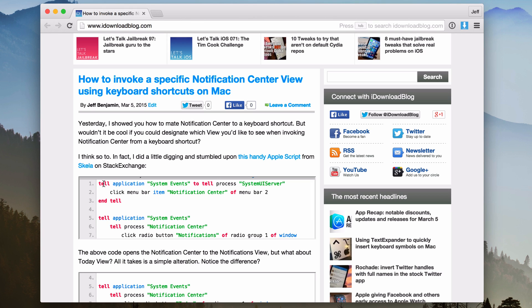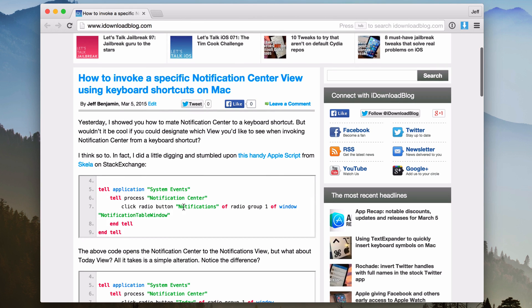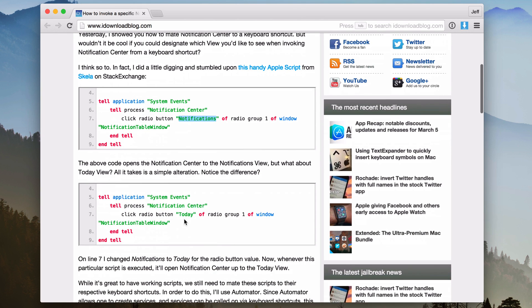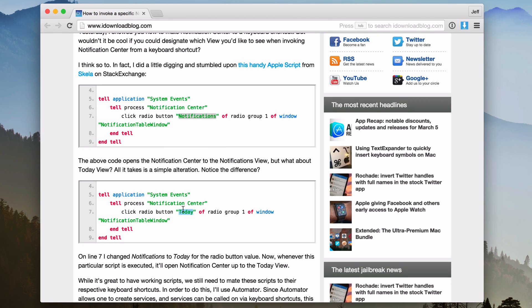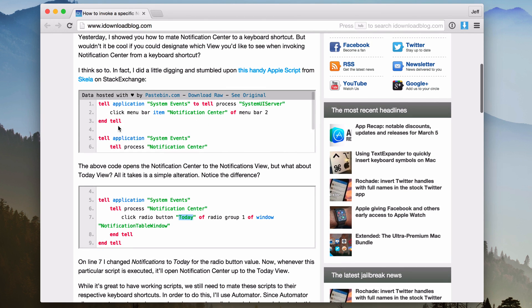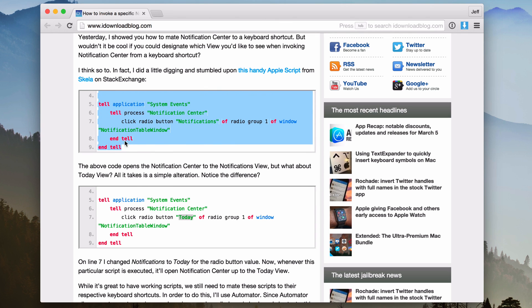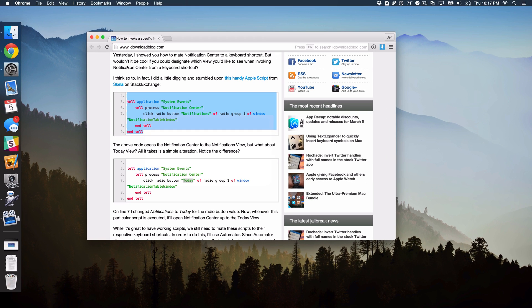Once you click on that icon, then click on this specific view that you want. This first one is for the Notifications view. And then you notice the second script is for the Today View. So it's actually a really simple script and it's super easy to implement. So I'm just going to copy this first script here, just like this. All right, so I have the first one copied.